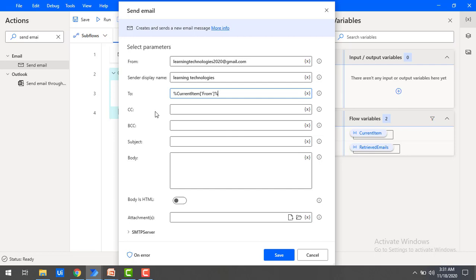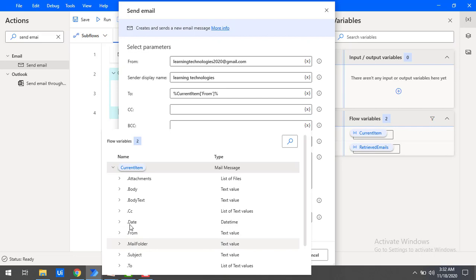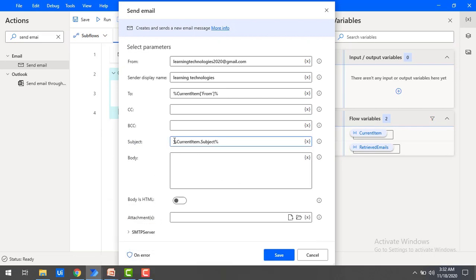In the real-time scenario, we may have a group of mails, so it will send to all people in the particular group. In that case we can use CC and BCC. For the subject, we will reply to the particular subject from the current item — I'm going to add 'Re:' before the subject. For the body, I'm sending: 'Hi Sender, we are looking into the incident.' I'll include the current item's subject in the body to specify the incident. So it is like sending an auto-reply kind of mail.